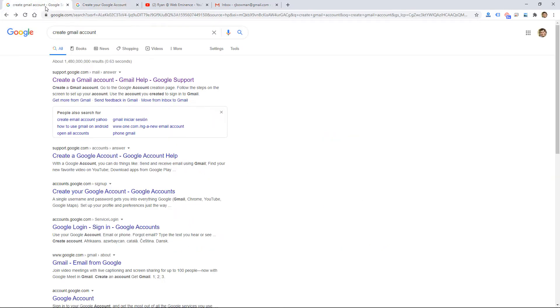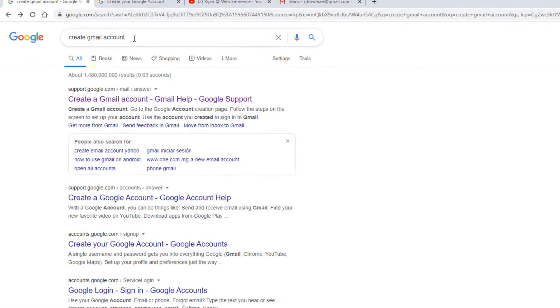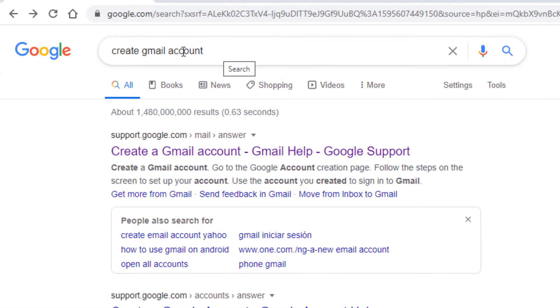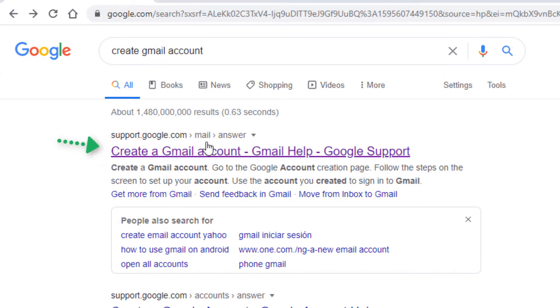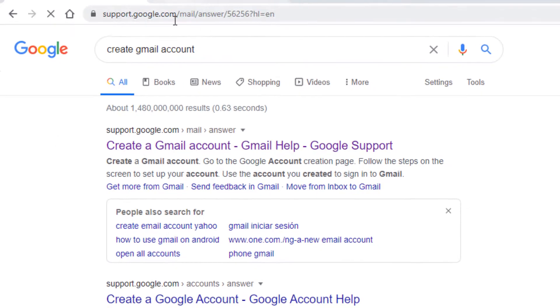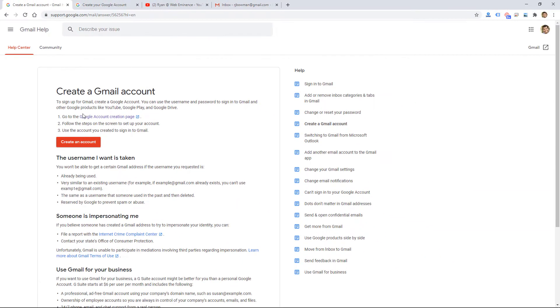So it's pretty easy. You can first go to Google and search something like Create Gmail Account. Click on this, which is going to take you to a help document, and explains how to do it.